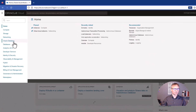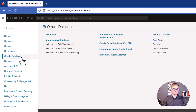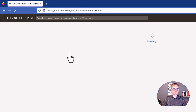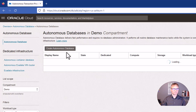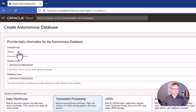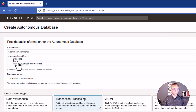Go to Oracle Database and here you have options to select the Warehouse Database, JSON Database, or Transactional Processing. Click Create Autonomous Database.